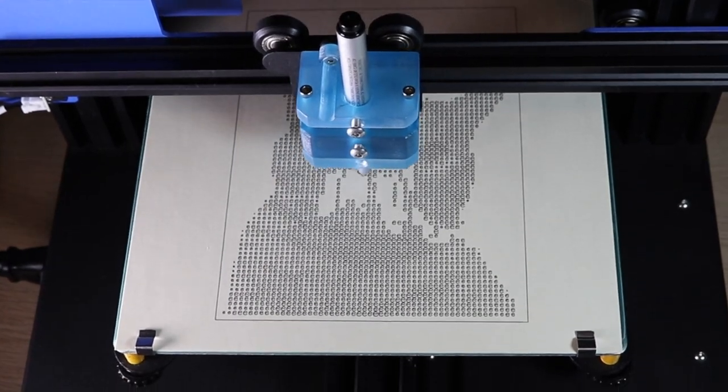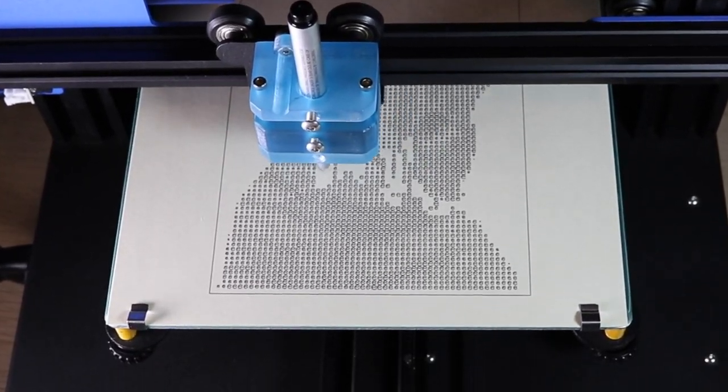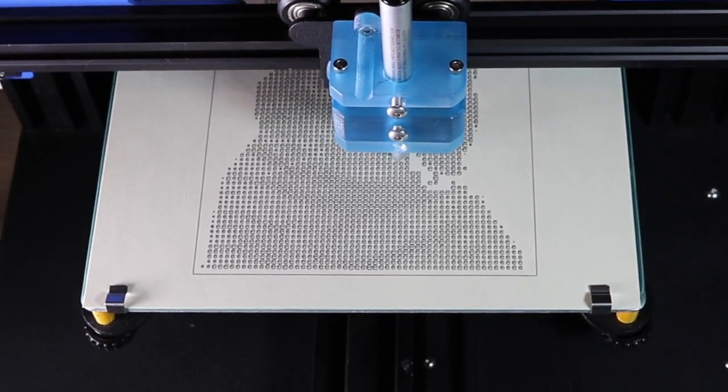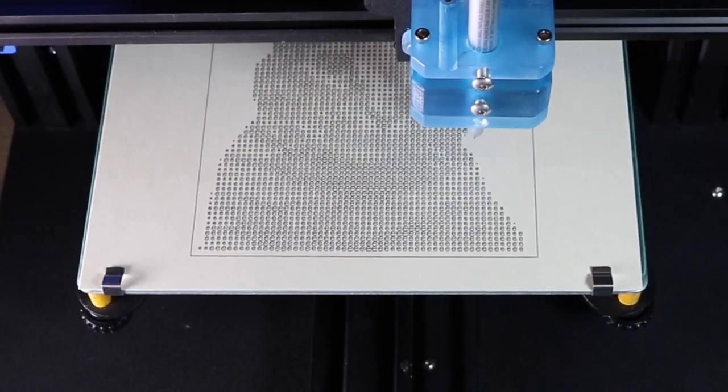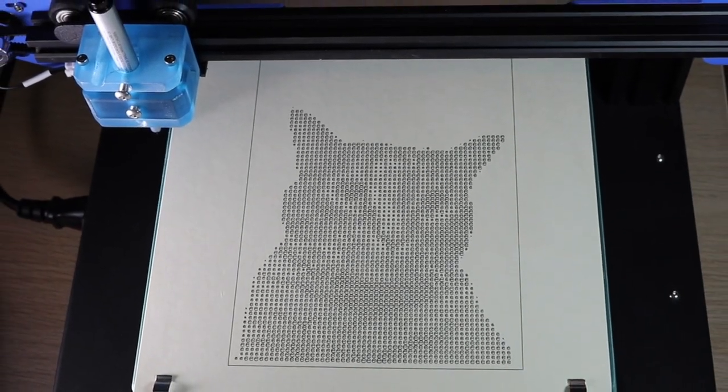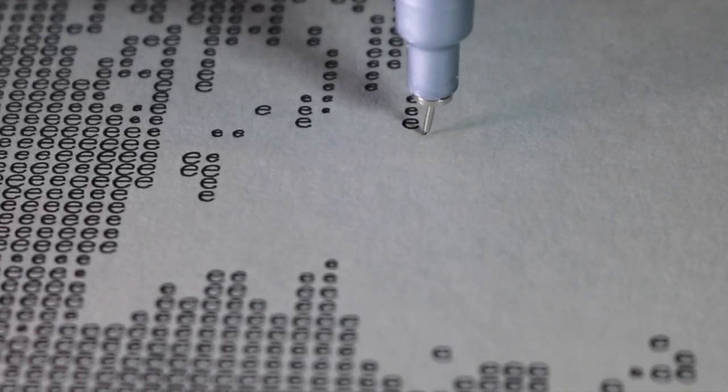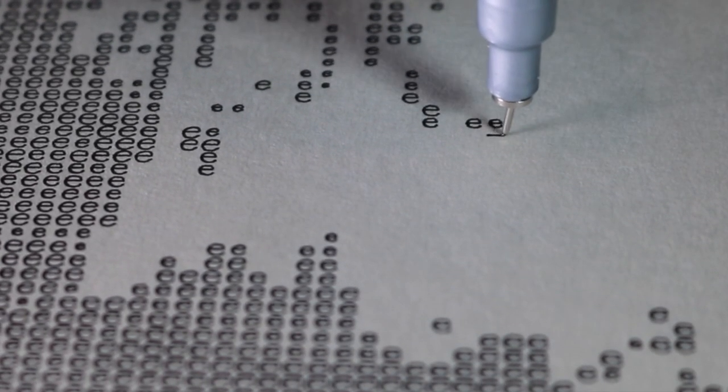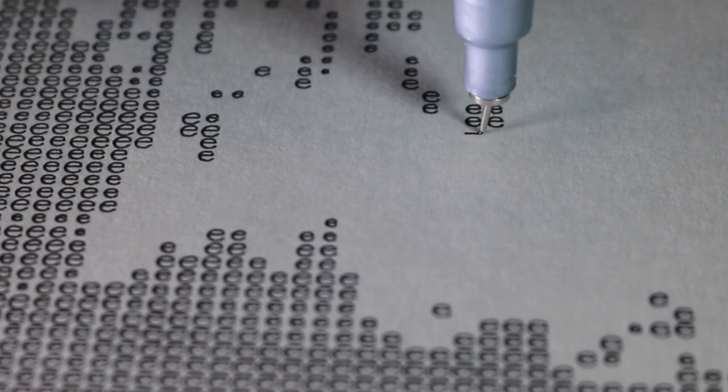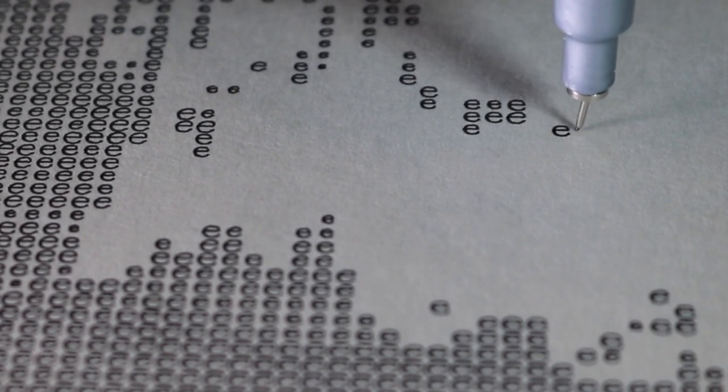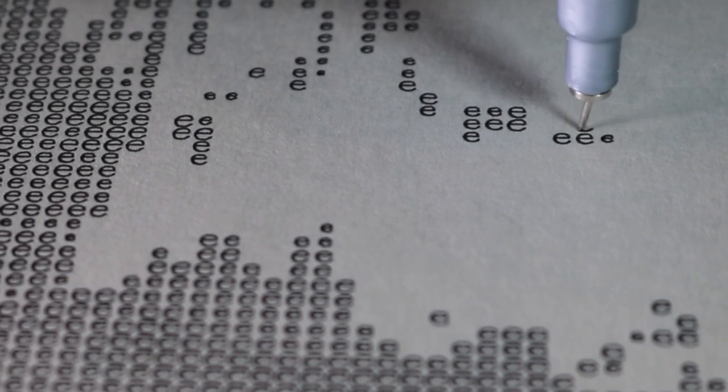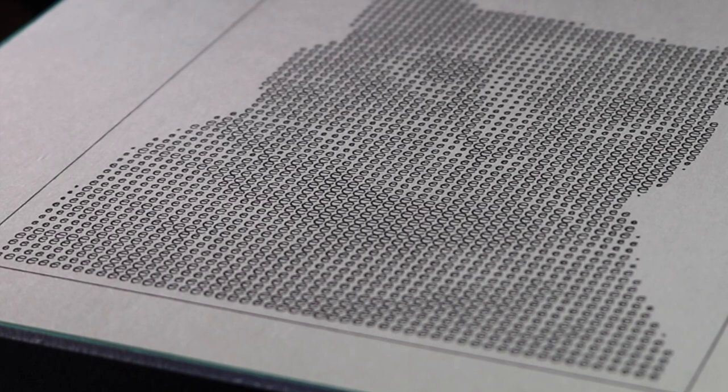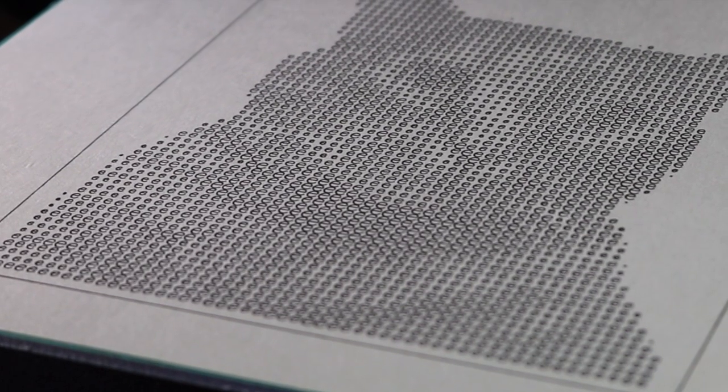For this video I'm experimenting with using a 0.2 and a 0.25 millimeter fineliner. And you can see here the detail captured with these pens is pretty good. So even though the element size is fairly large and you can pretty clearly make out the E's, you can still see a good bit of detail and see what the original model looks like.